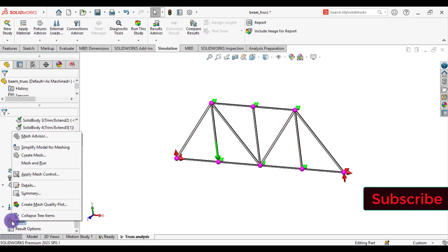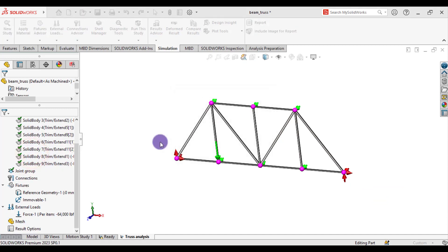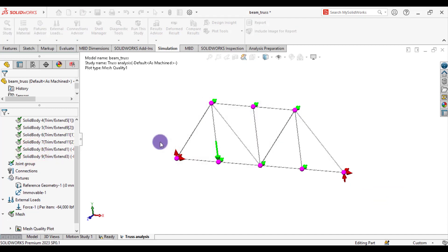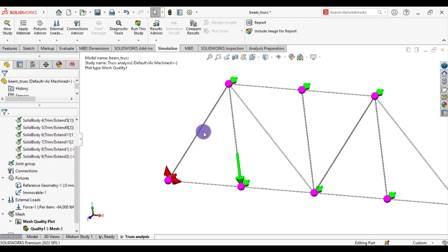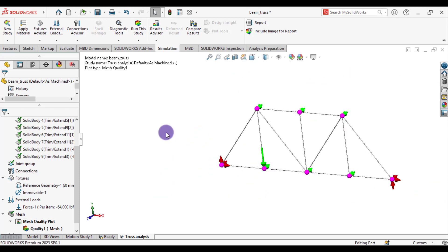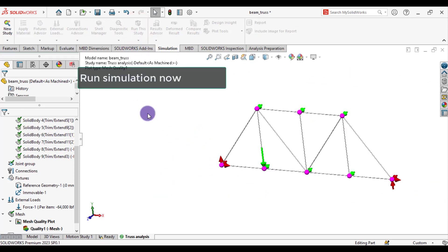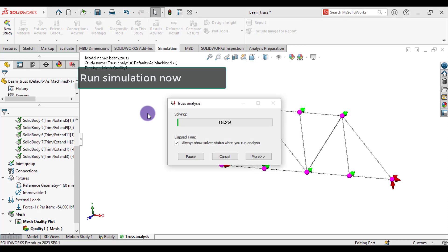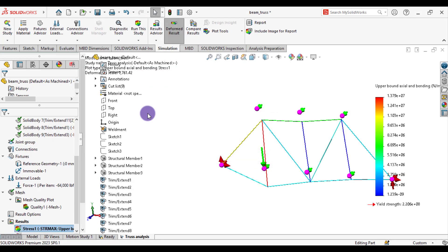Right click. Mesh. Create mesh. Mesh has been created. Now run our simulation. Please subscribe. Our simulation has been completed.